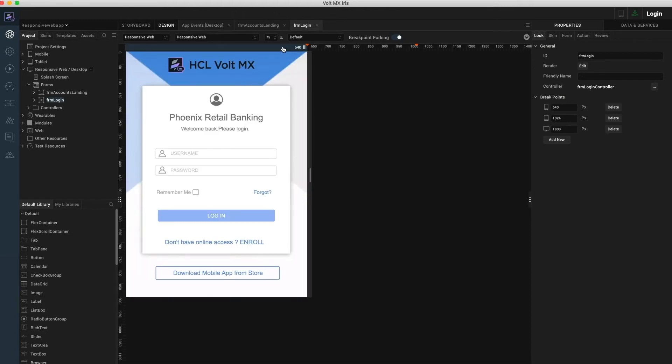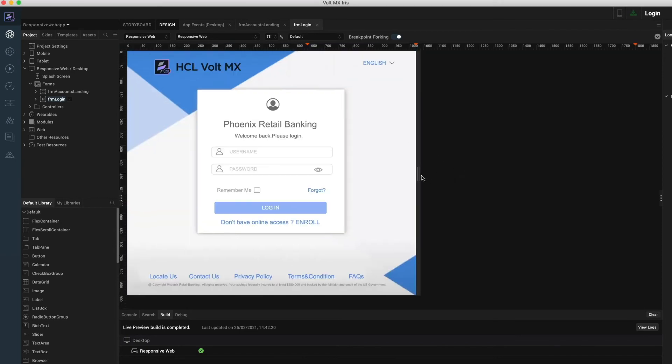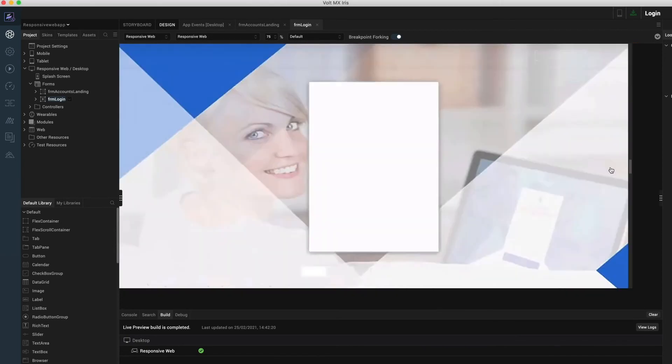Next, I will move to the mobile breakpoint which is set at 640 DP. Here you may notice, apart from the main layout, the header, footer, and the content has changed. Moving between breakpoints is extremely simple using the ruler at the top.